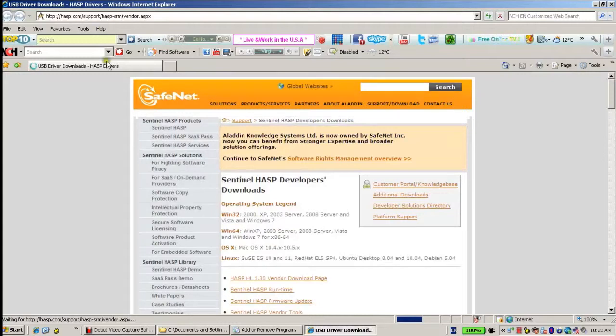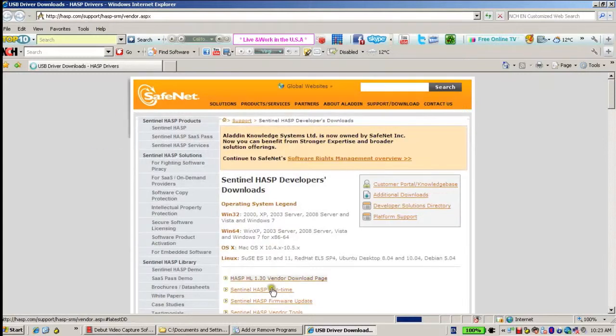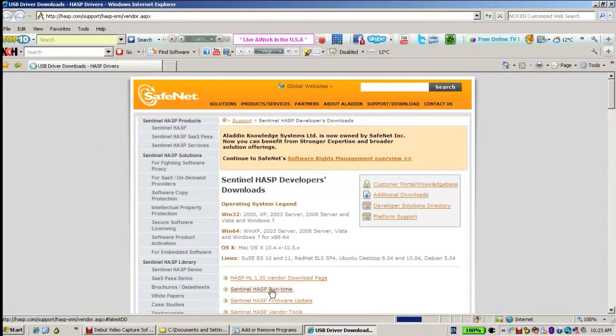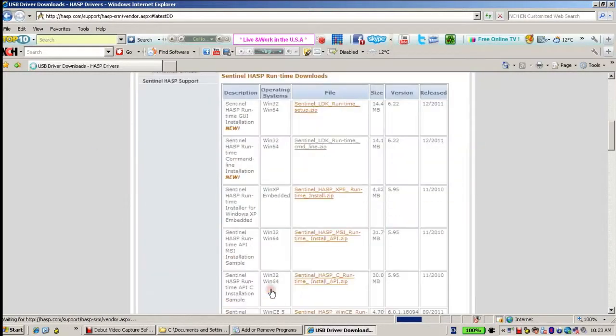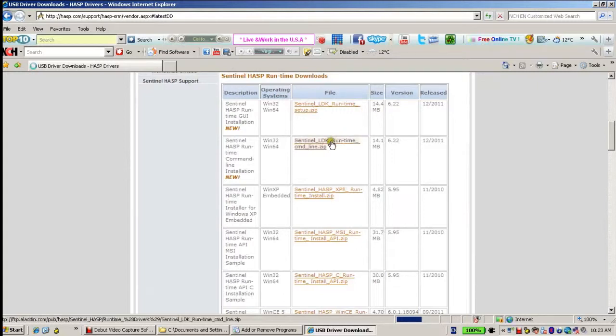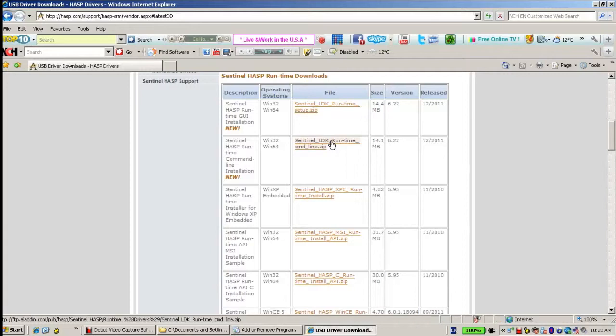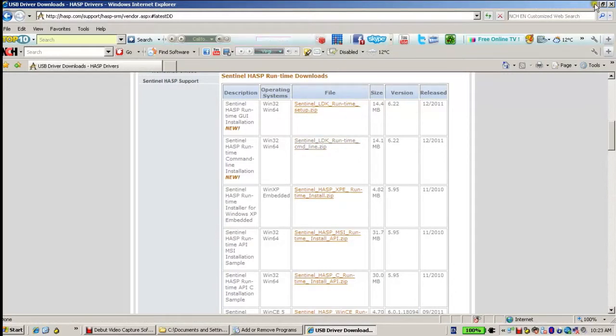I choose the second link of Sentinel ASP Runtime, and here I get to Sentinel LDK Runtime command-line zip. I download it. I've already done it before, so let's go there.